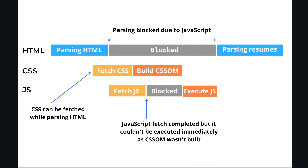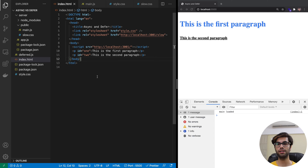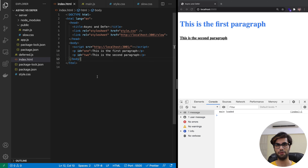From the knowledge we have gathered so far, it is quite evident that DOM construction, CSS construction, and script execution are all interdependent on each other. Unless and until the CSSOM is constructed, the script won't execute, and the parsing won't continue until the script has been executed. These three are interdependent, and the performance of a website depends heavily on the manner in which these three are loaded. This is known as the critical rendering path.